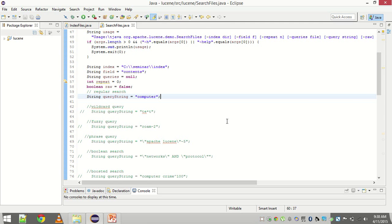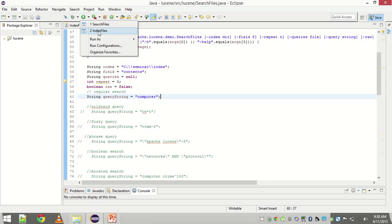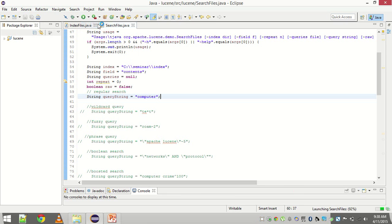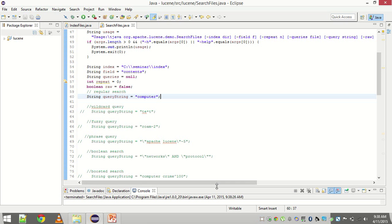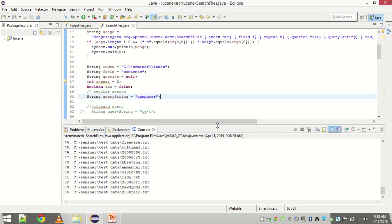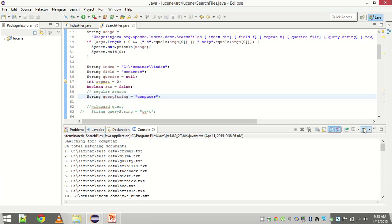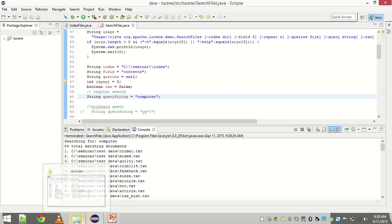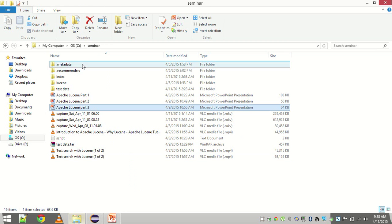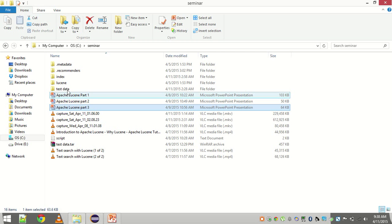Now let us see what kind of searches Lucene offers. The first one is regular search, the term query. Let me just fire the program and see what happens.